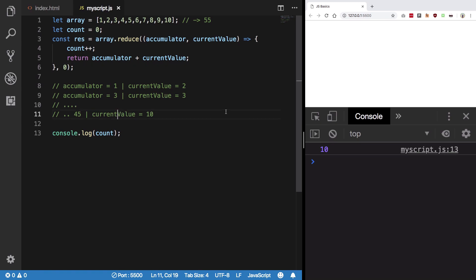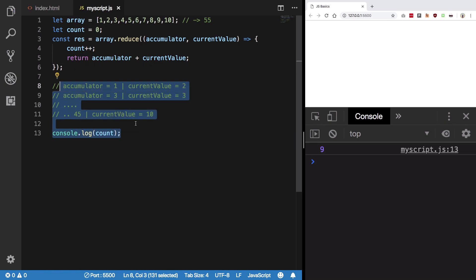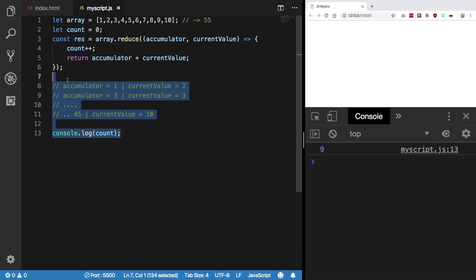There's no difference between providing a 0 here or not, but sometimes you would need to provide accumulator an initial value. So there you go. I guess that's it for this video and I'll see you in the next one.